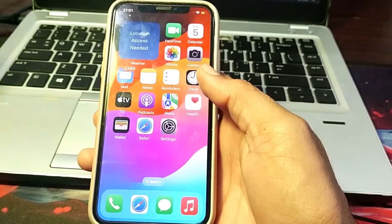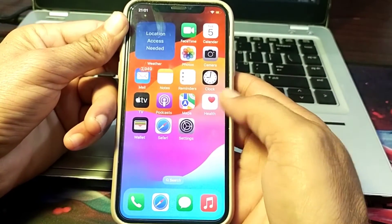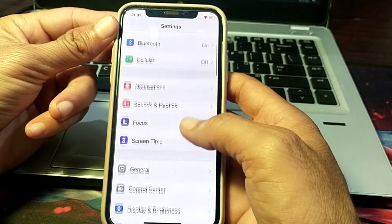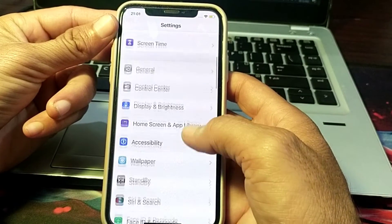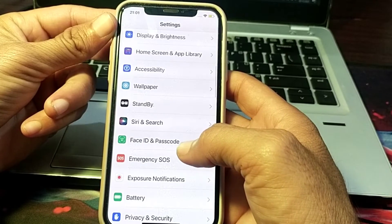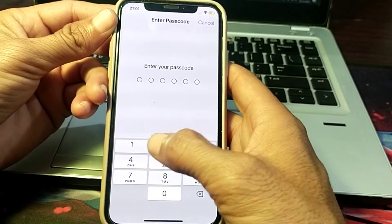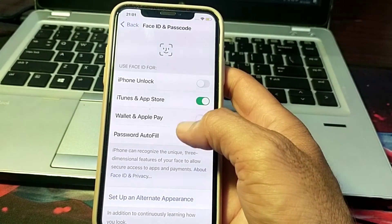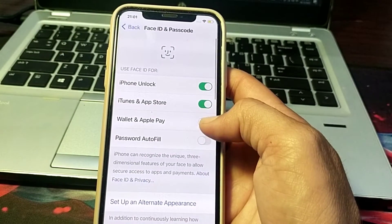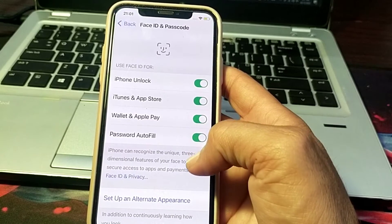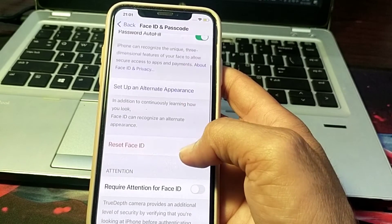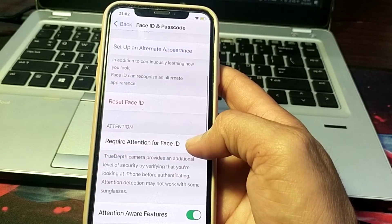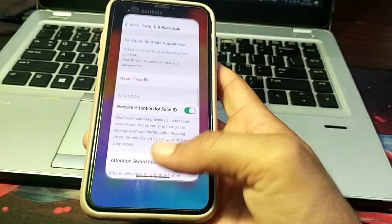First, close this tab. Then open Settings on your iPhone device and scroll down. Tap on Face ID & Passcode and enter your passcode. Make sure that the toggles are turned on. Then scroll down to 'Require Attention for Face ID' and turn on that toggle.